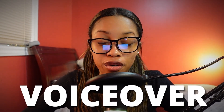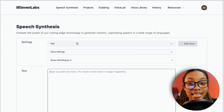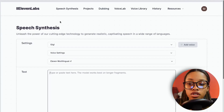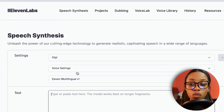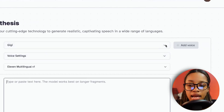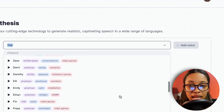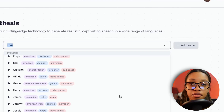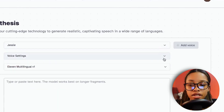Once your script is ready, the next step is generating the voiceover. The first way is using ElevenLabs — the link is in the description. On ElevenLabs, go to Speech Synthesis, click the first dropdown under Settings, play through the available voices, and select the one you'd like. You can also adjust the voice settings if desired.